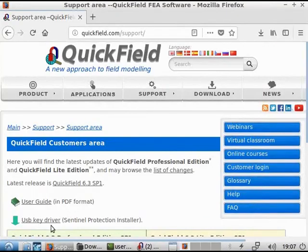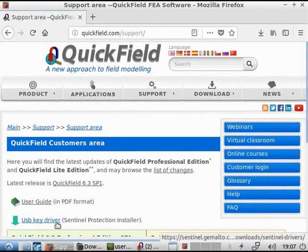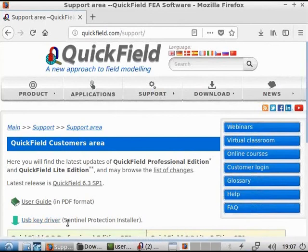QuickField Professional Edition and the Copy Protection System can also be installed and run in a Linux environment with the help of Wine.